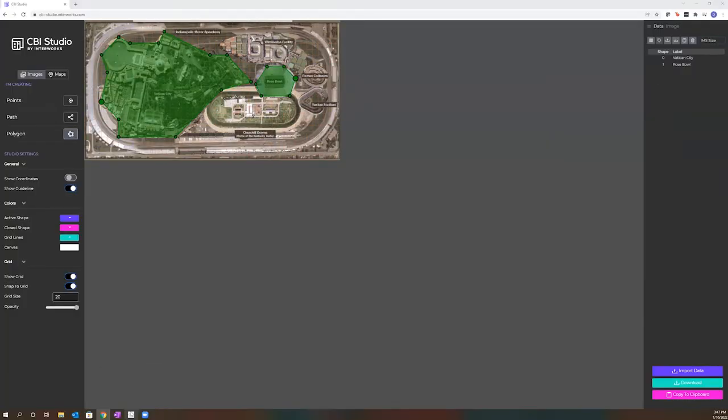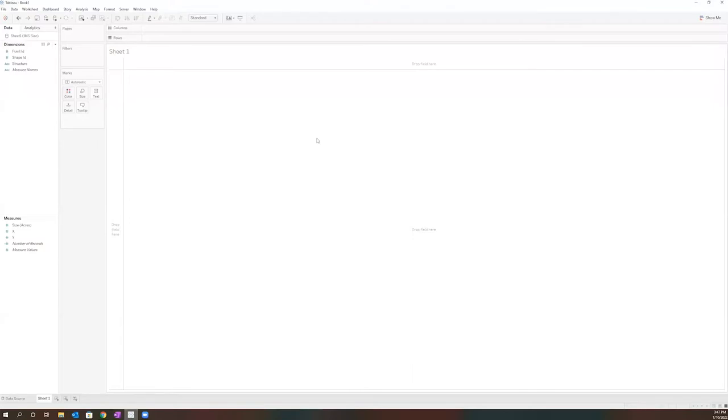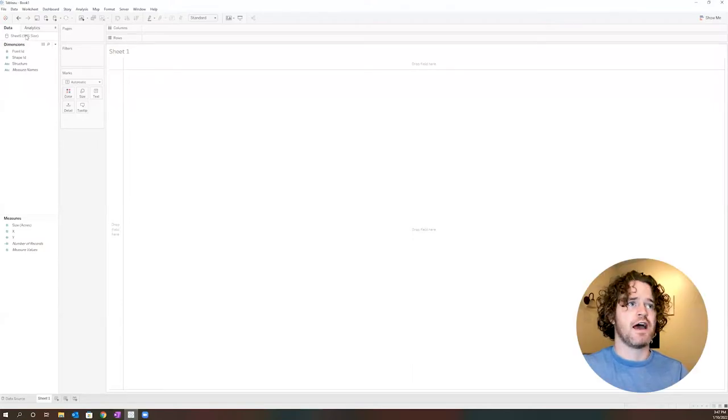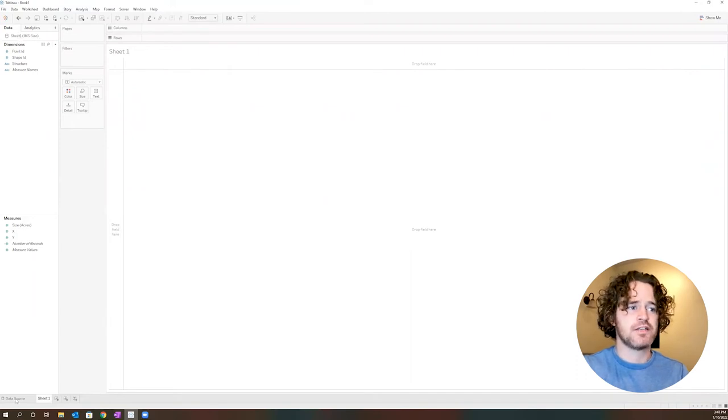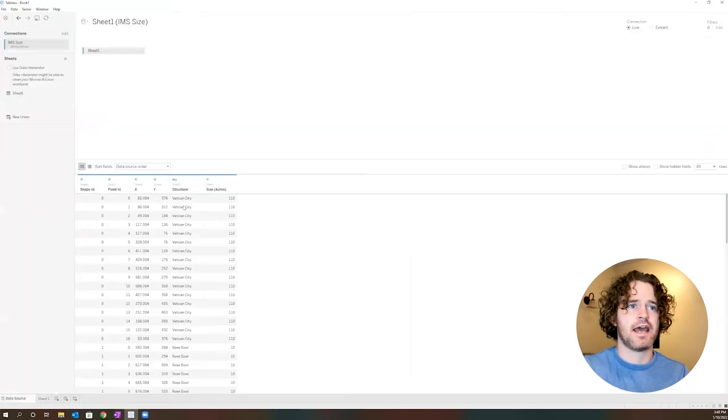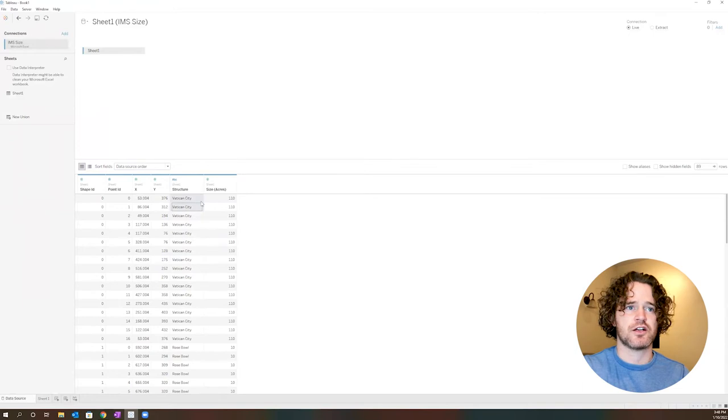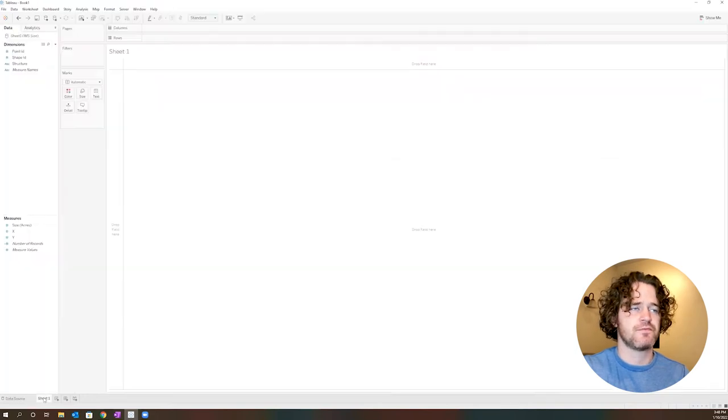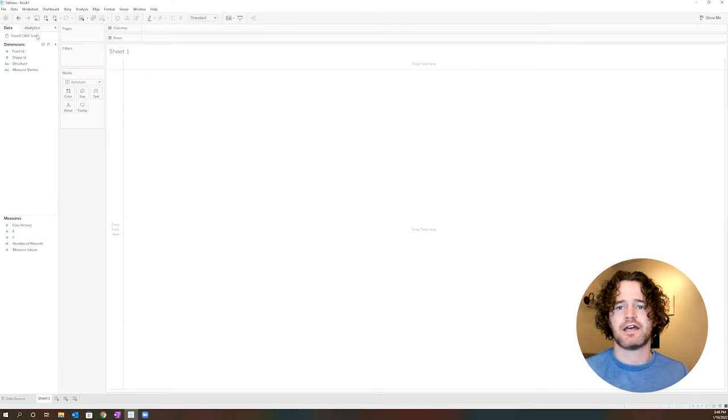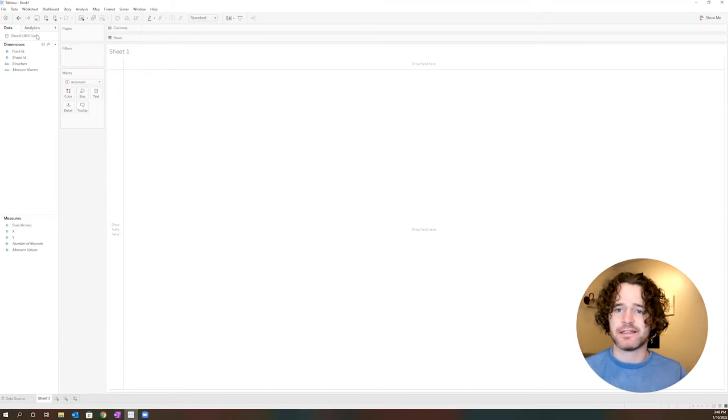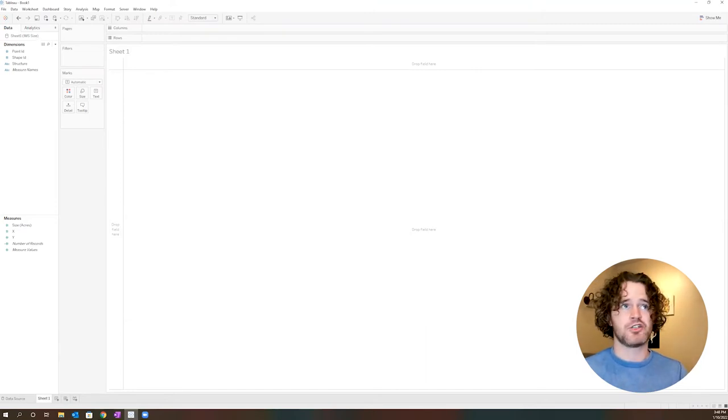I'm going to then open up Tableau. You'll see I've already added that Excel file that I made one slight change to in adding the size of each of the different structures in acres. And now I have that as my data source. Our next step is to tell Tableau how to understand how this data relates to that image.